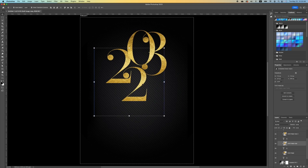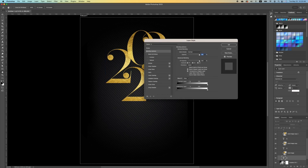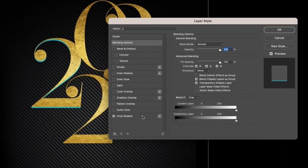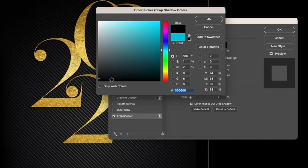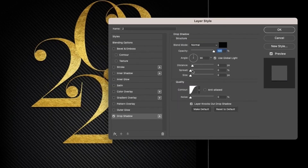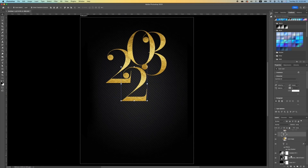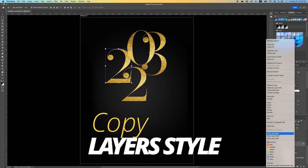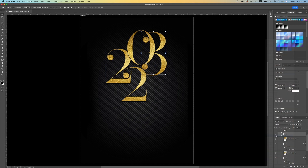Now that we have this, we want to create a shadow effect. Click on one of the numbers, then click on Drop Shadow. You may notice it has a different color, so click on your drop shadow color and choose black. Increase the spread and size a little. Right click on your 2 and make a copy of the layer style, then right click and paste layer style on the other layers.